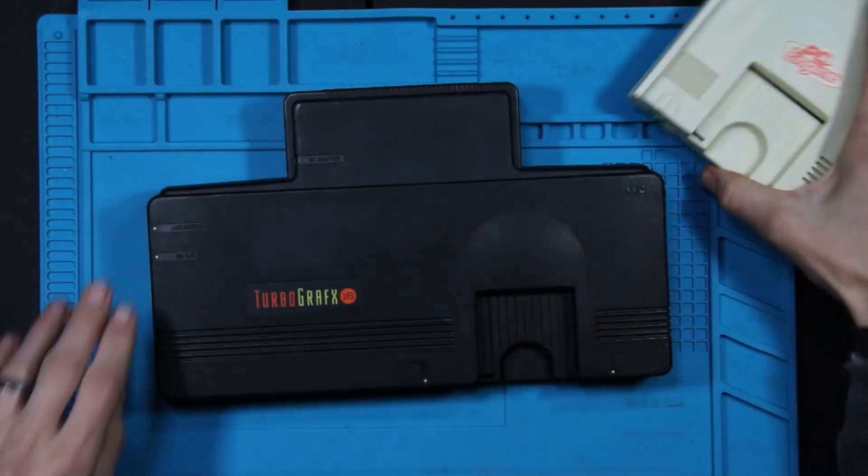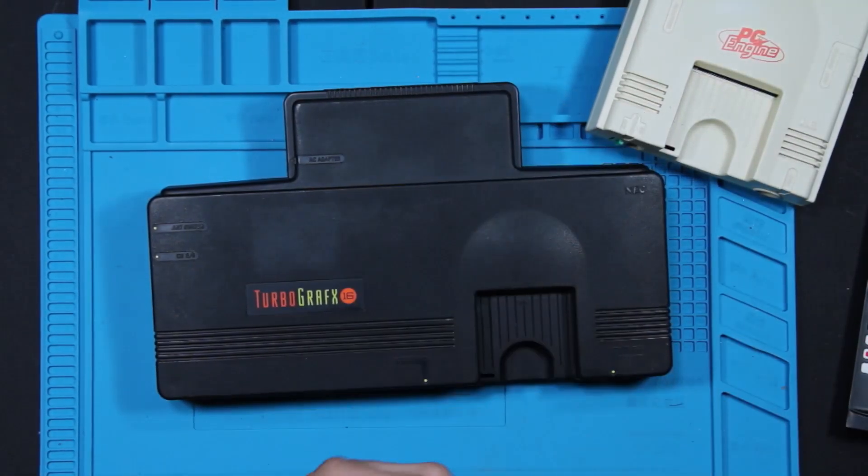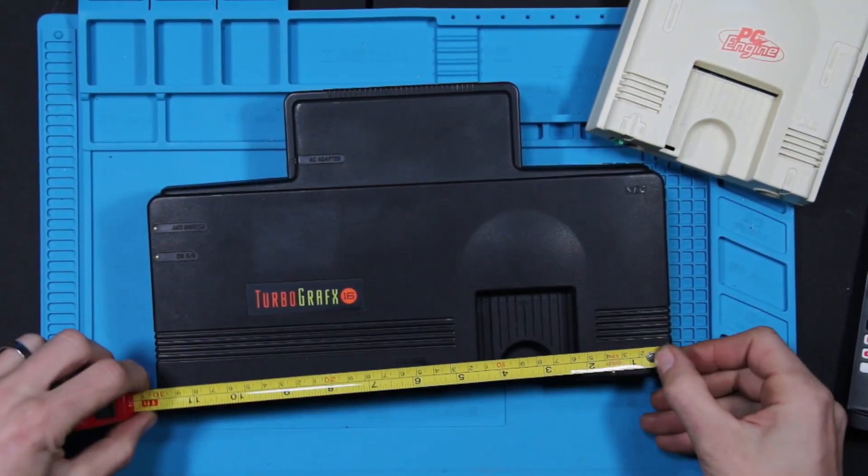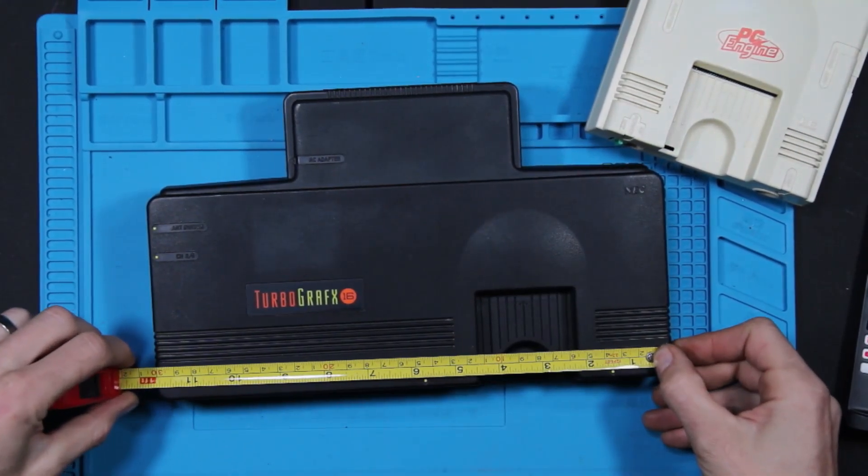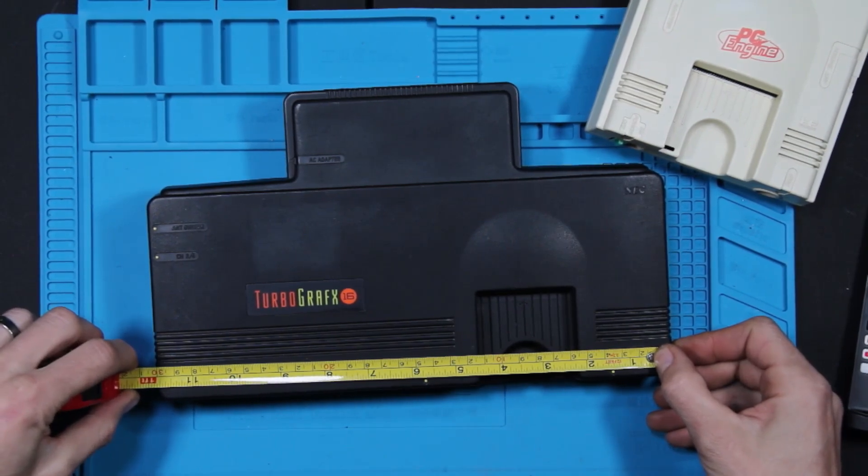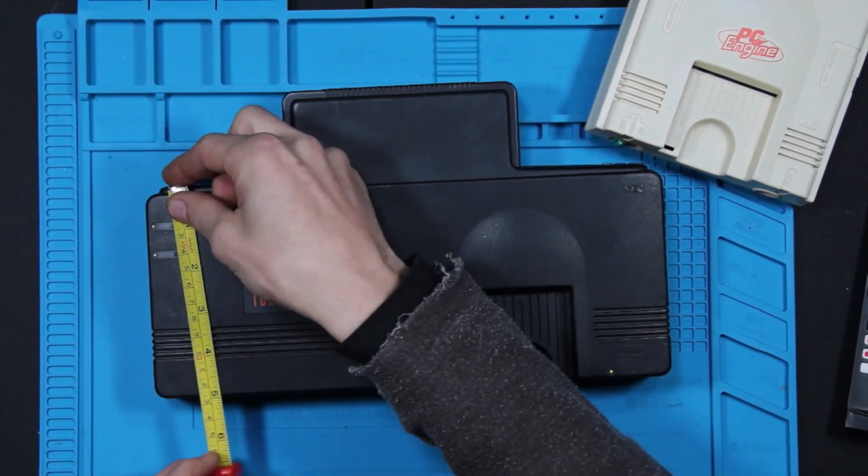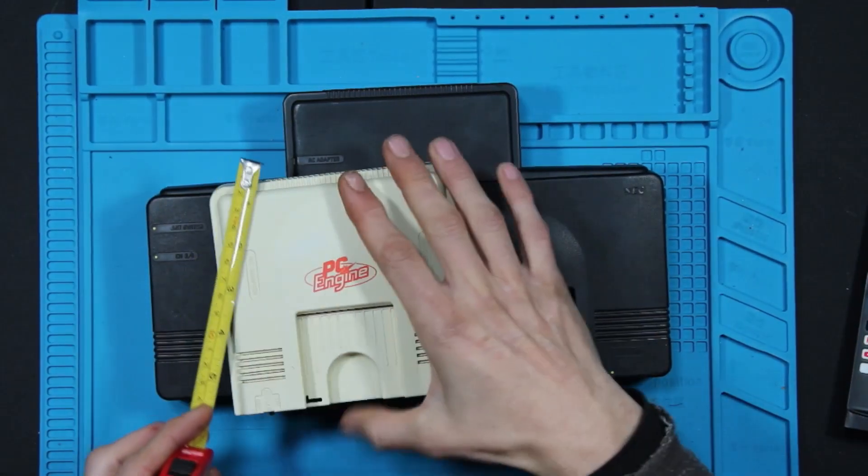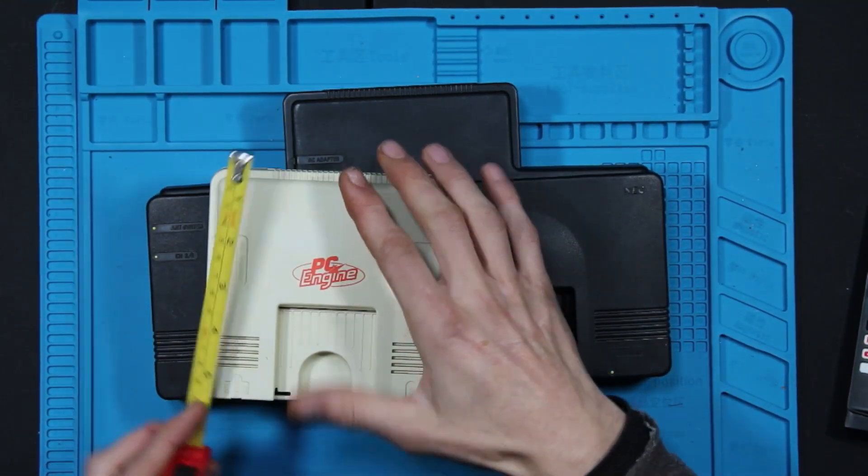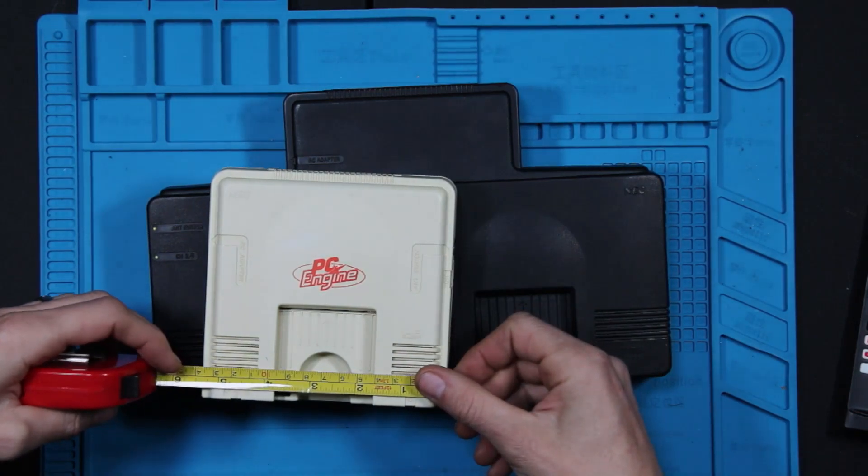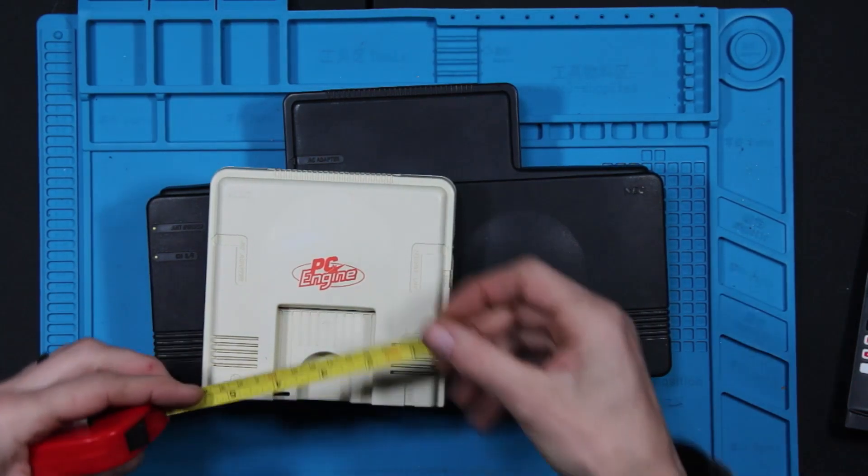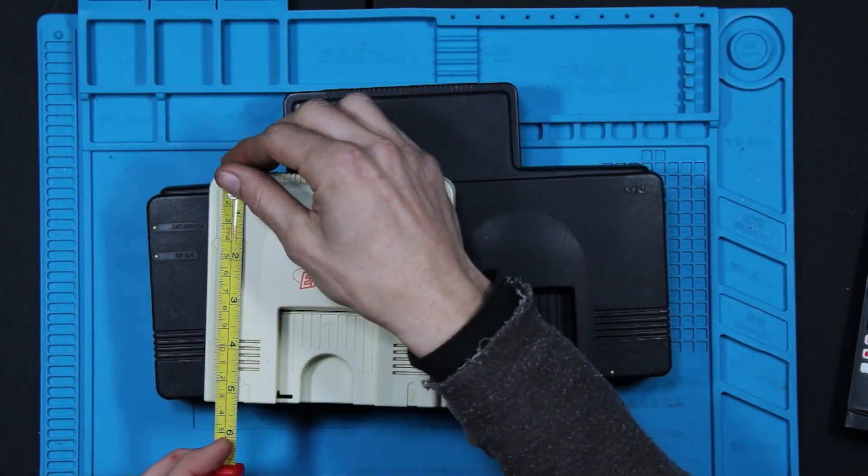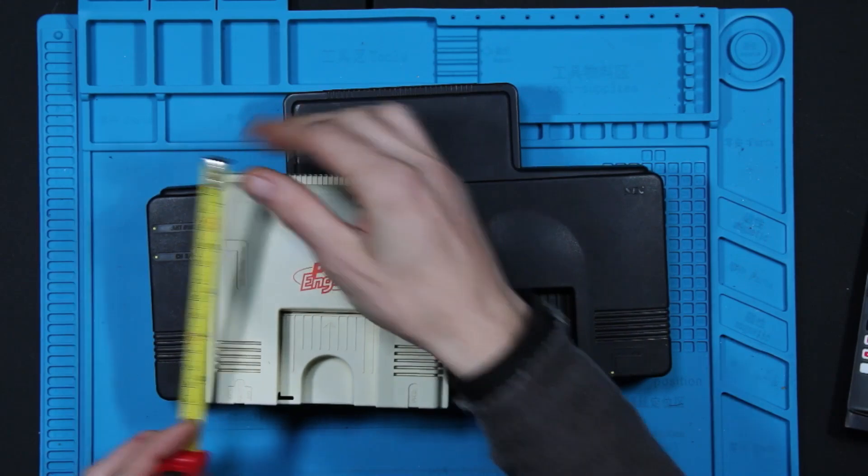I mean, I'm not even going to count the back section here, but you are a full-on almost 12 inches wide and 5 inches deep, where this is about five and a half inches wide and roughly five and a quarter inches deep.